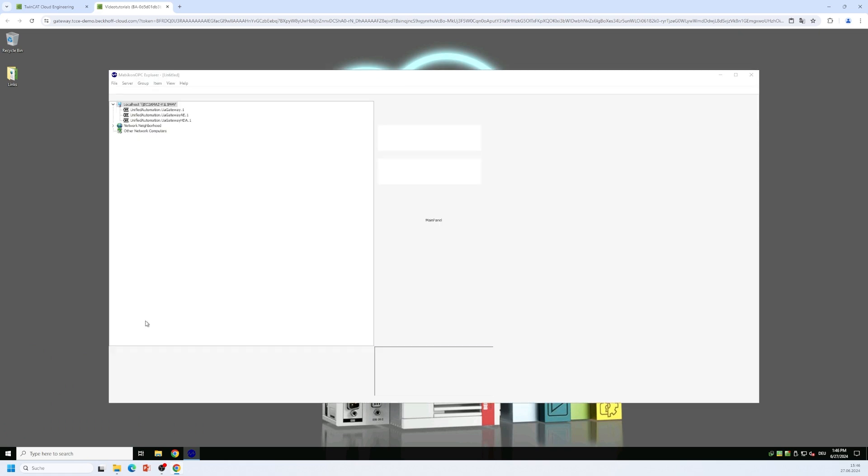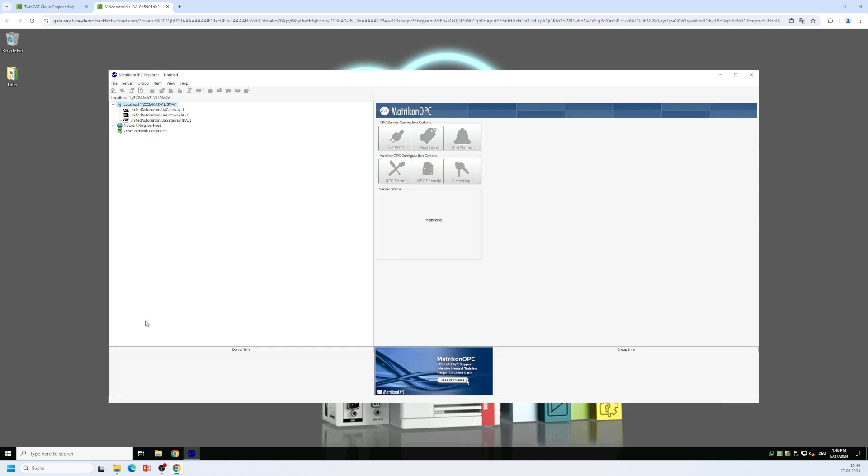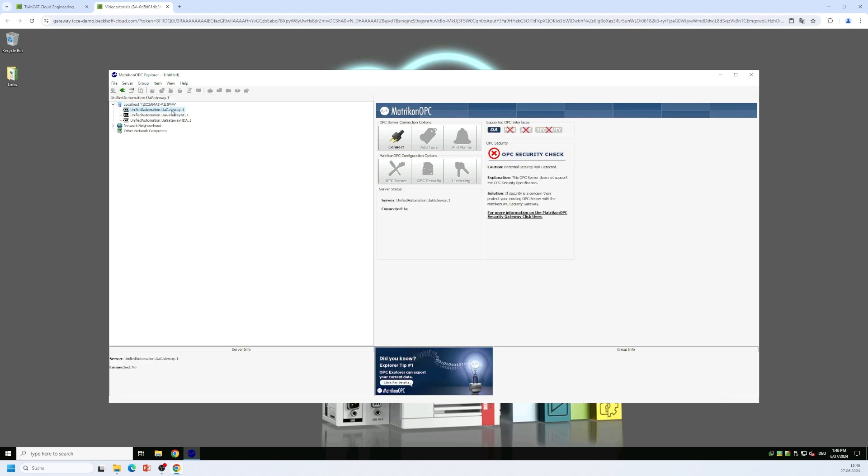On the left hand side of the Matrikon OPC Explorer you will find all the locally running PROG IDs for an OPC COM DA connection. In our case it's a PROG ID for the UA gateway so I can select this PROG ID here and I click on the connect button.